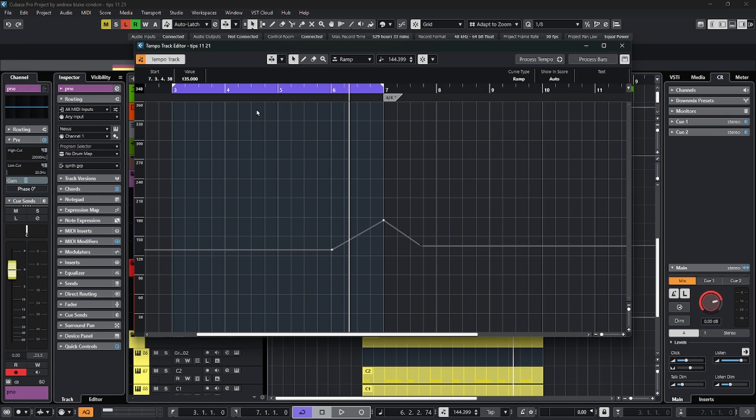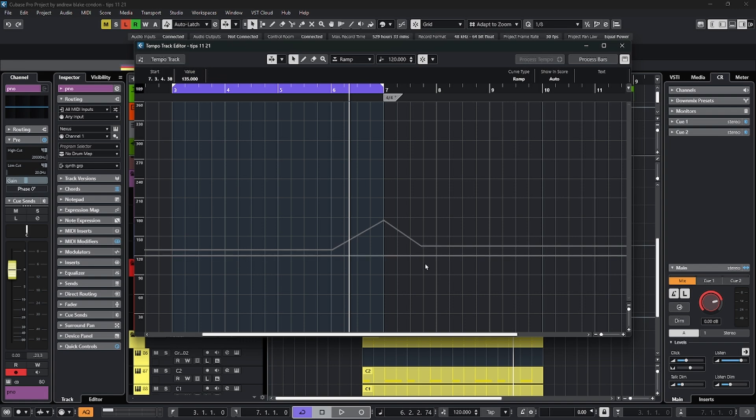In the same editor is a similar button like you have on your transport. If you come up to the upper left, then you can turn this tempo track back off. And now you have two lines, one that shows the ramps and one that shows the static tempo that now controls the project. You can no longer edit the tempo when the tempo track is off.